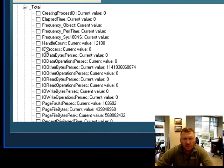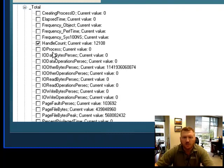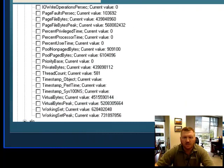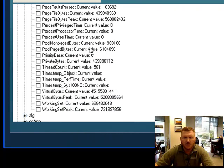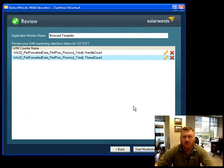And let's choose the Total. And let's go ahead and grab just a couple of these that we think will probably change a lot and show us some good data. Let's grab Handle Count. And let's go ahead now and grab the Thread Count. And simply choose Next.